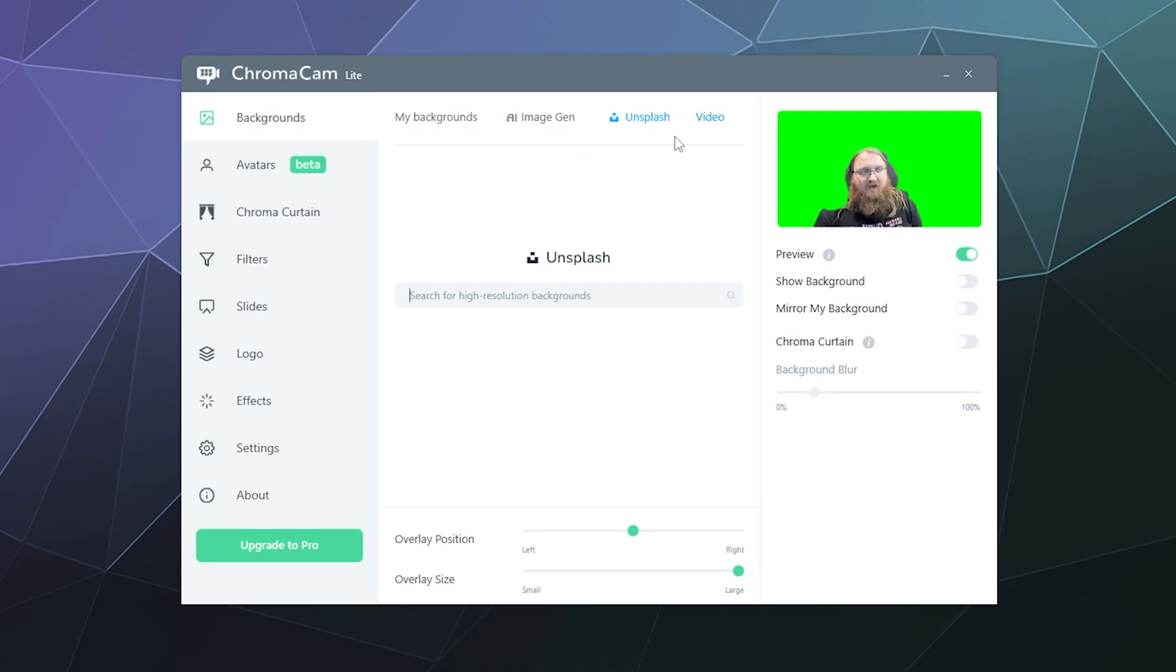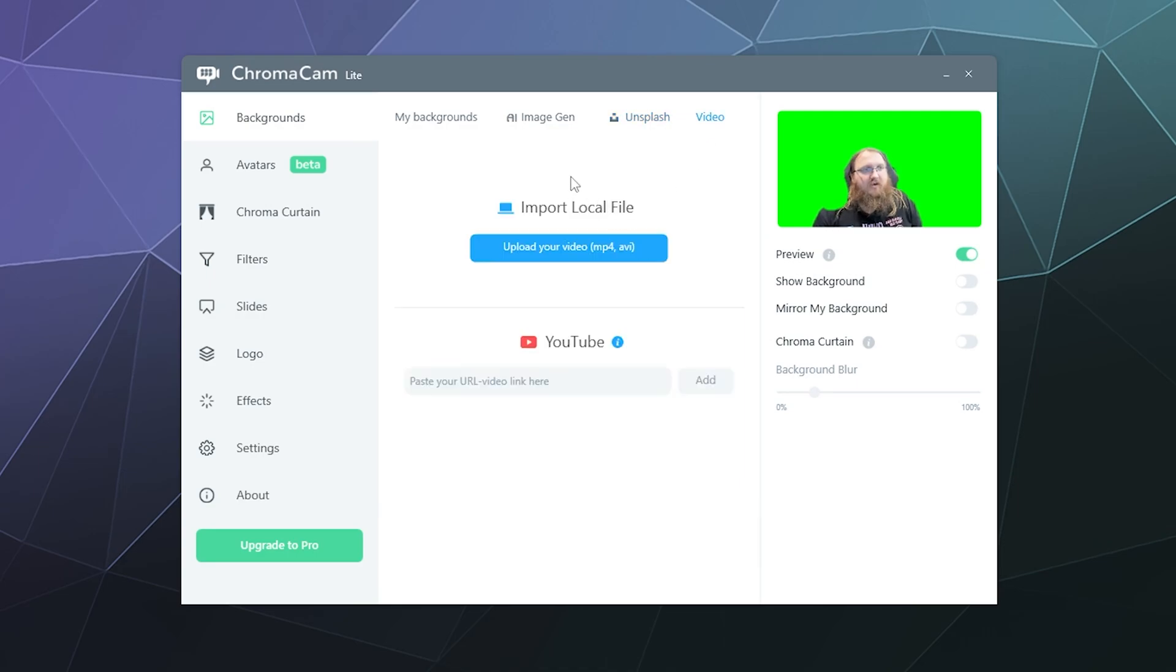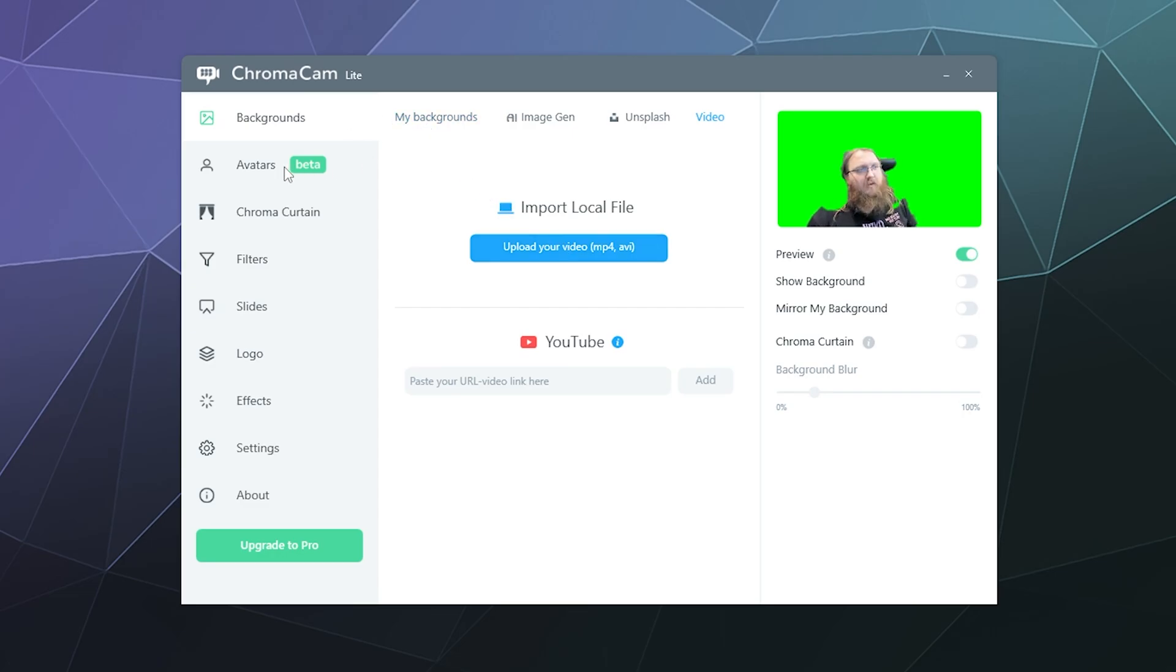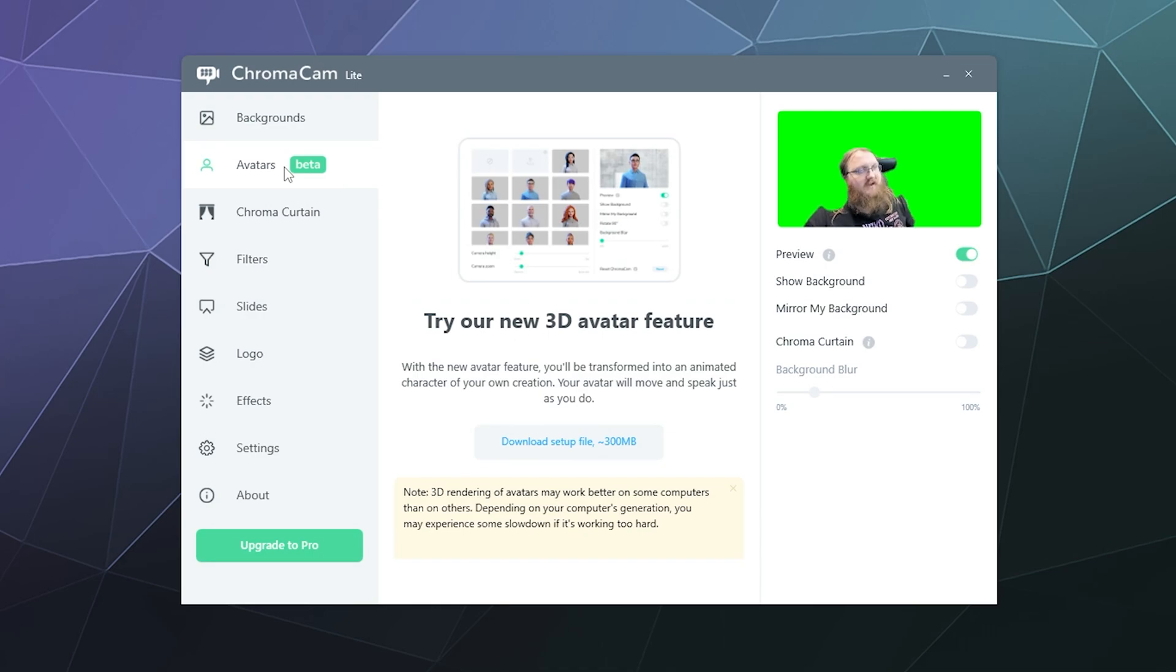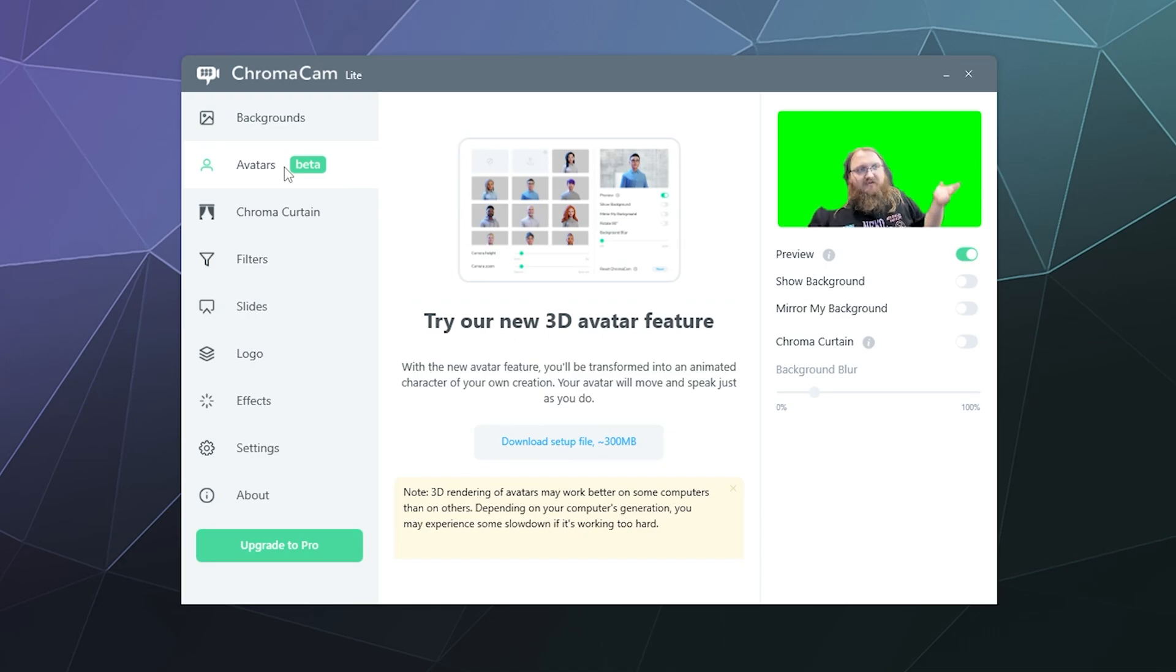You can also grab one from the photo repository of Unsplash which is free or you can add a video from YouTube or upload your own to the software again. That's also mostly provided by you. They've got a beta version for a 3D avatar so you can have like a VTuber if you want.